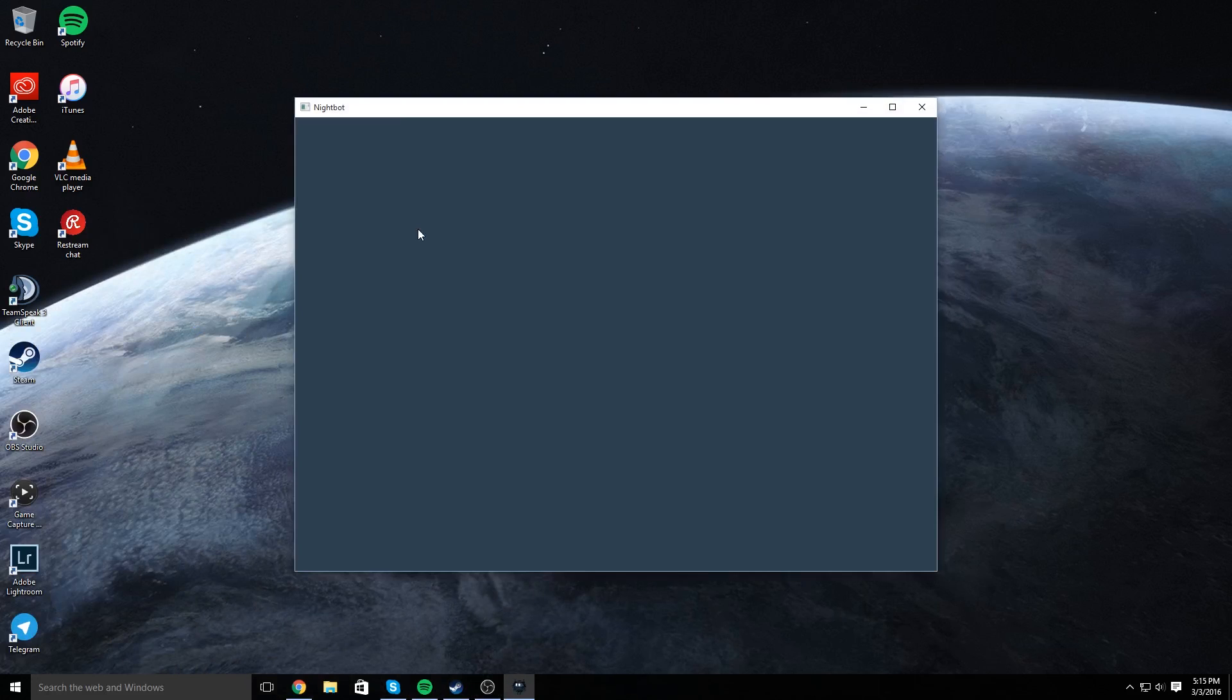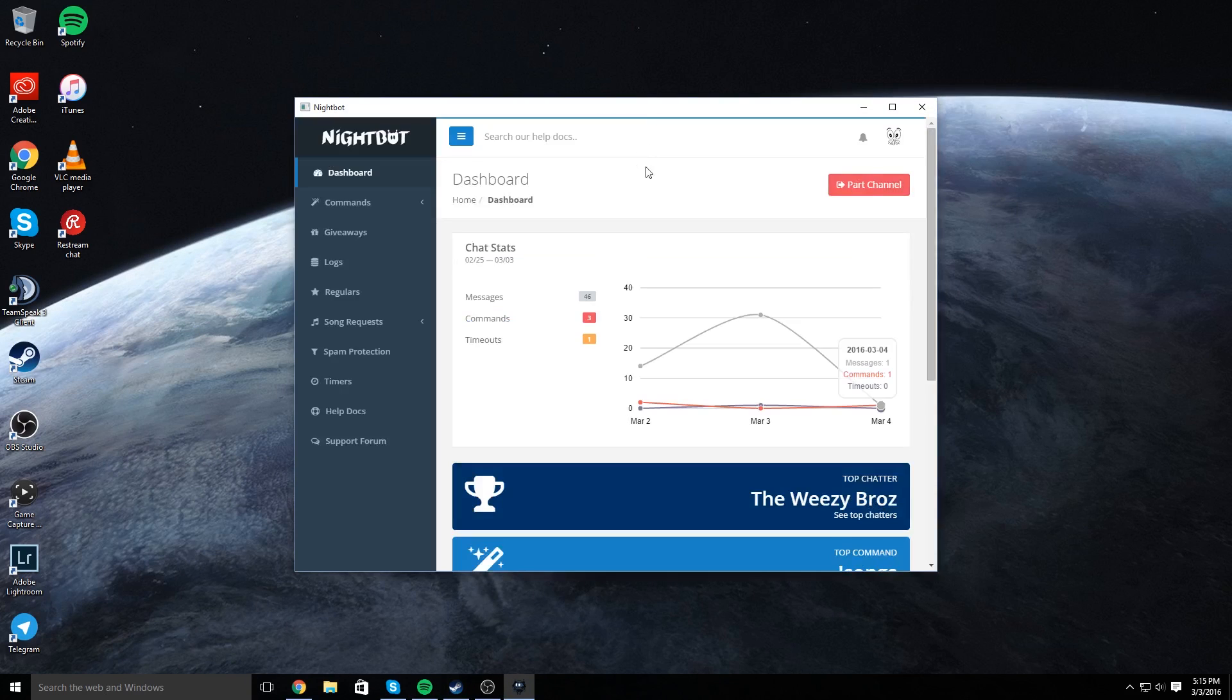And it's going to ask you to log in, and once you log in, you need to join channel, and this will say join channel.